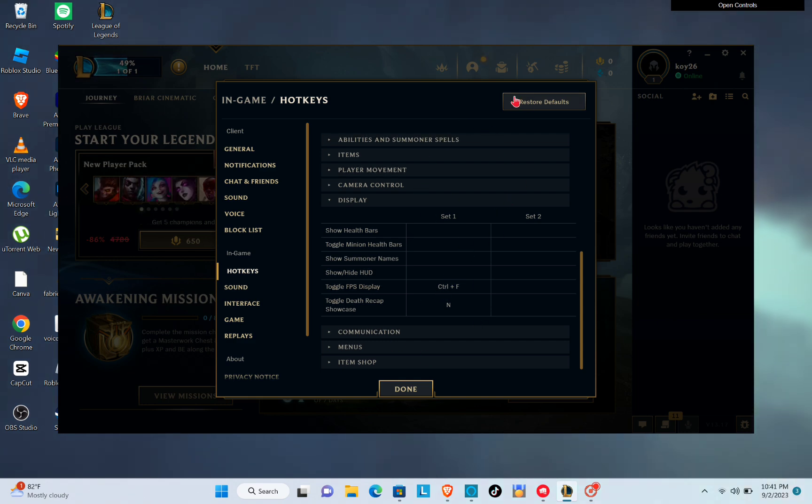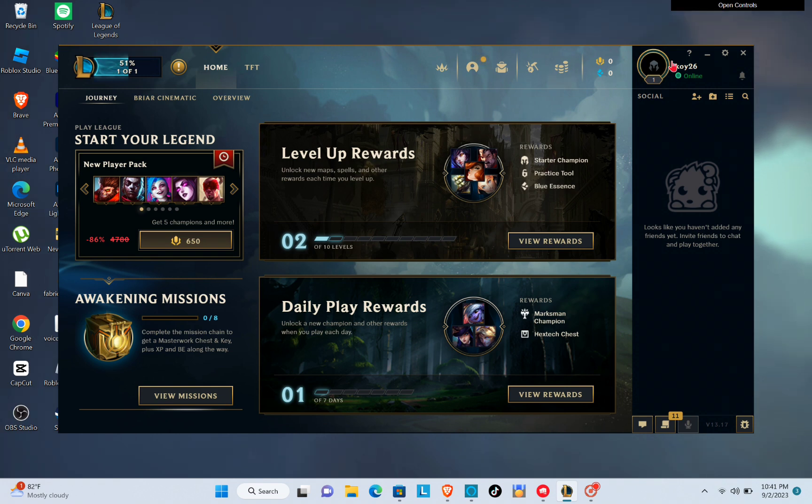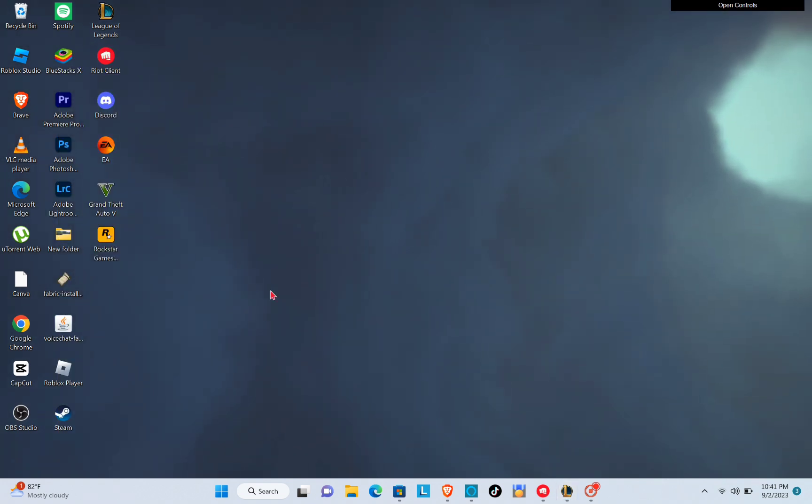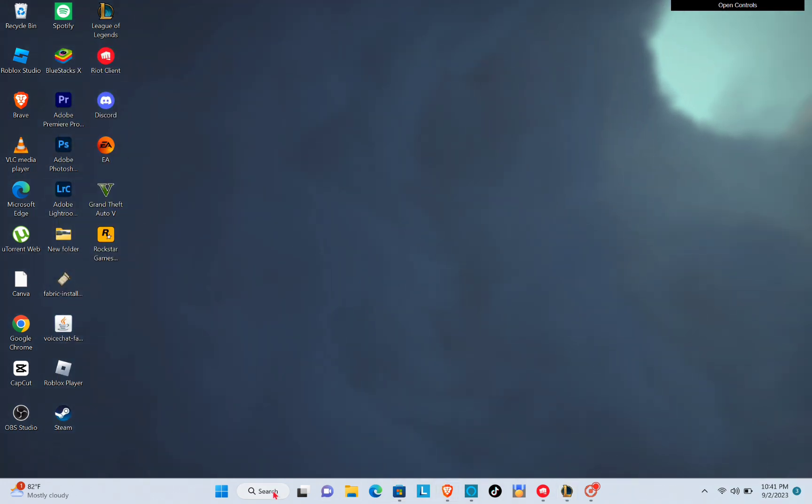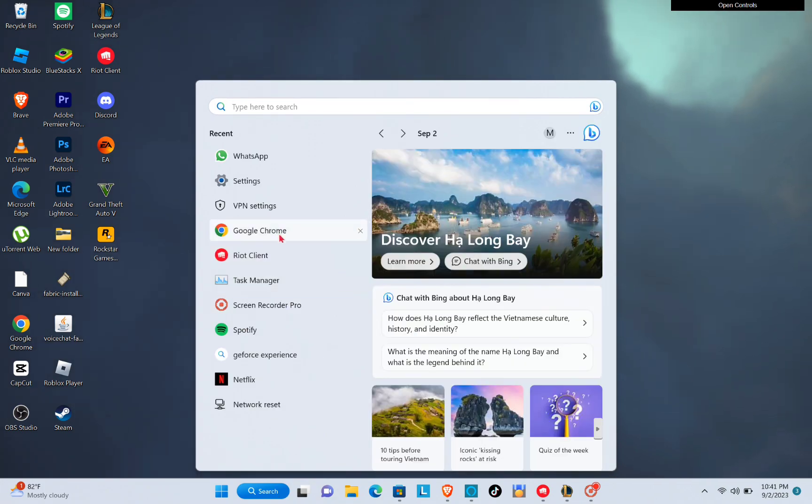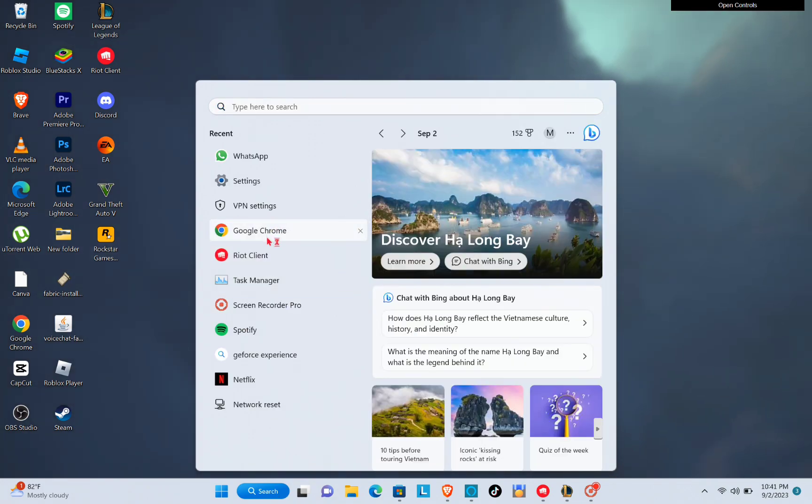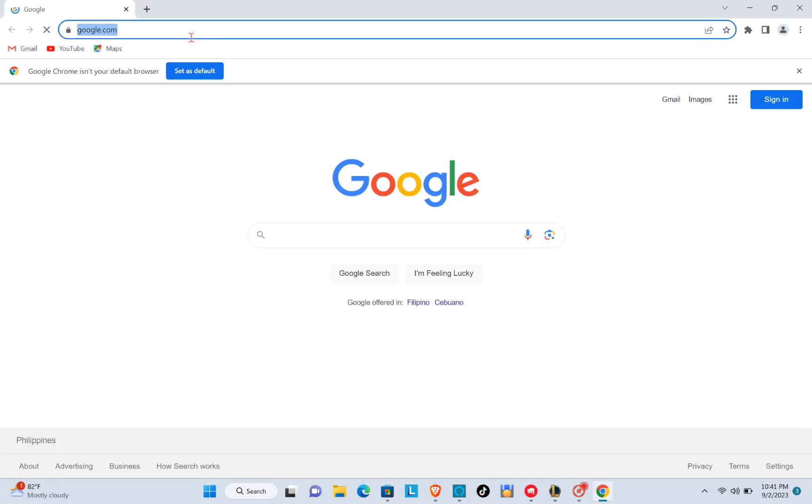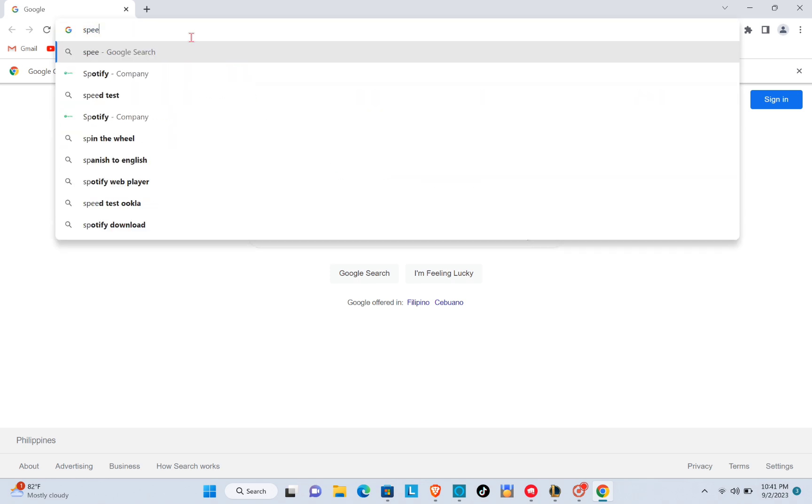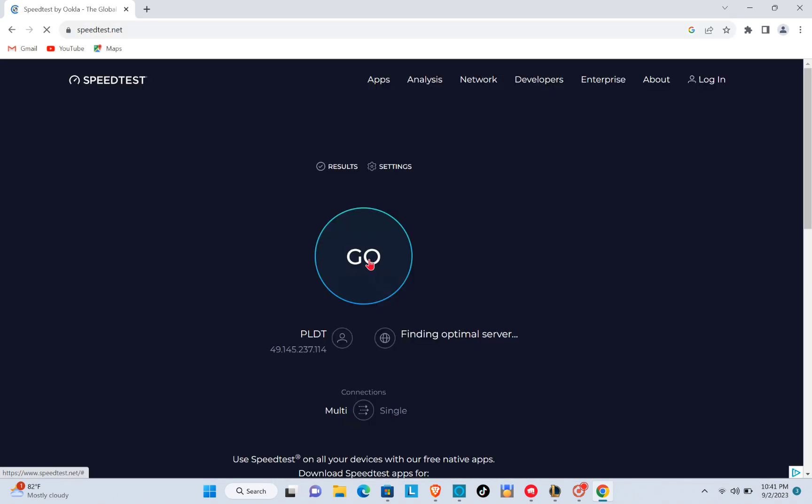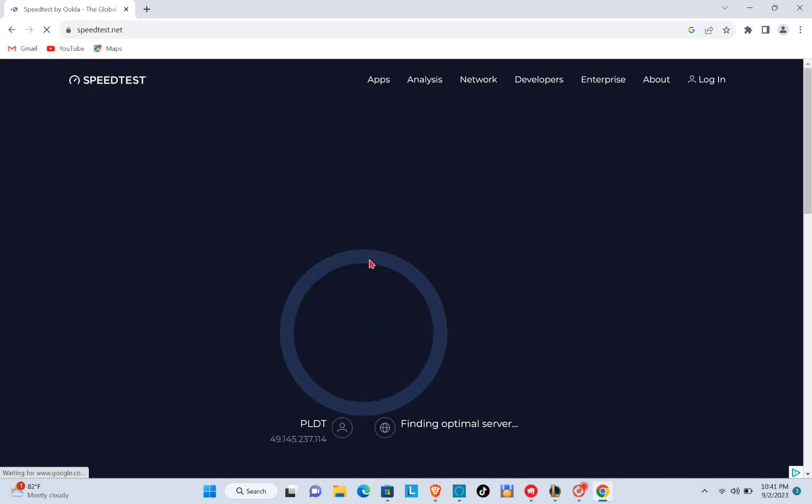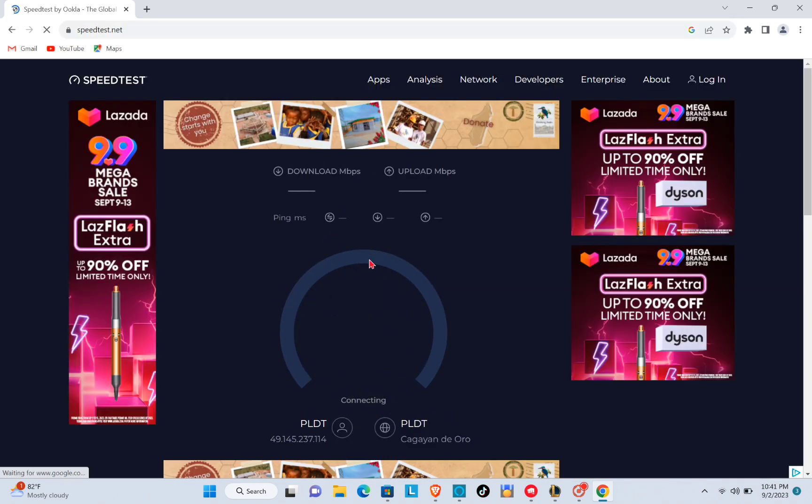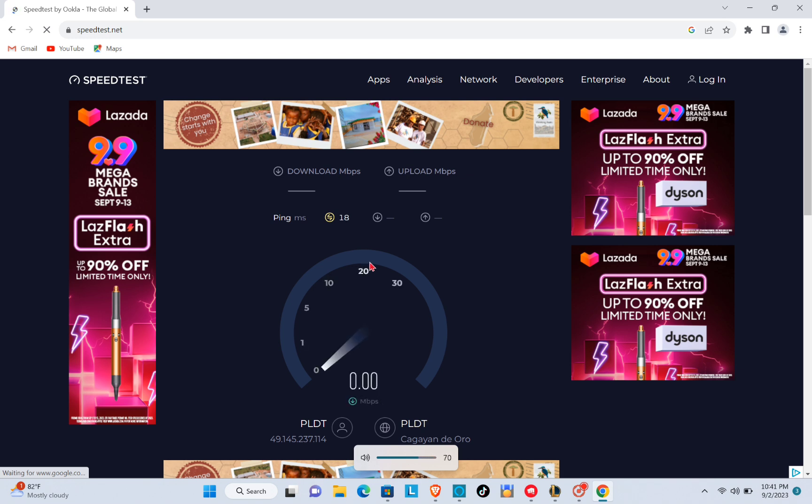Now to check your internet speed, you will have to open a web browser and type out speedtest.net. On this page, you can preview your average upload and download speed as well as your average latency.